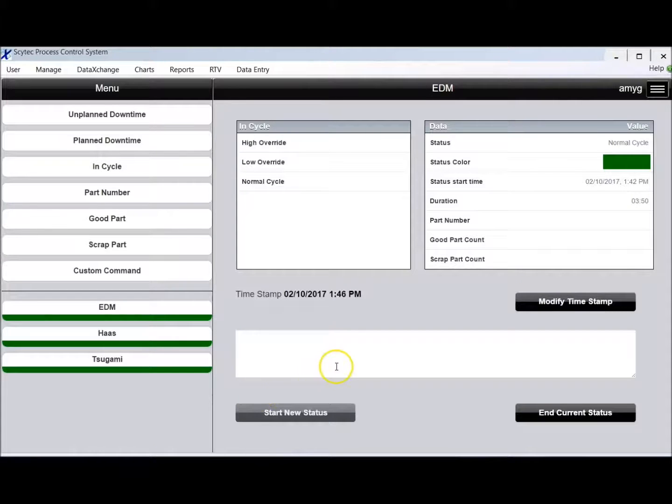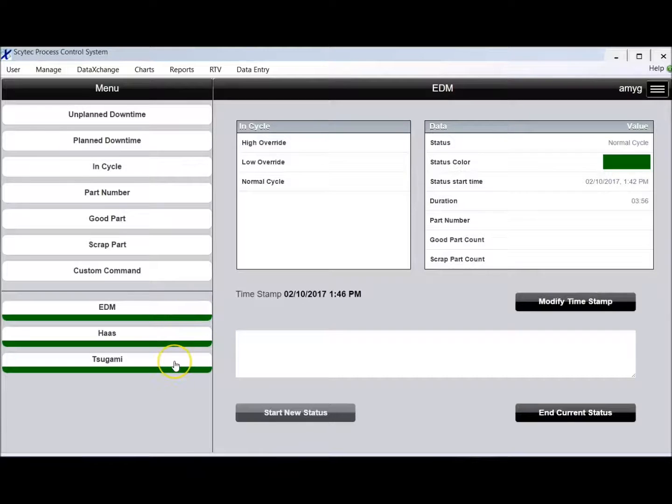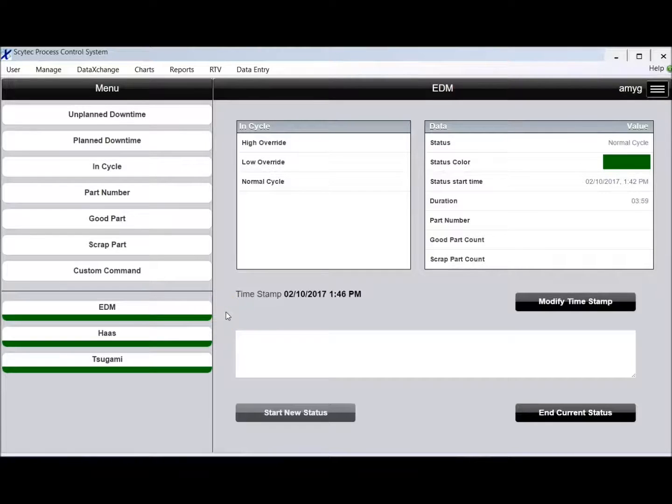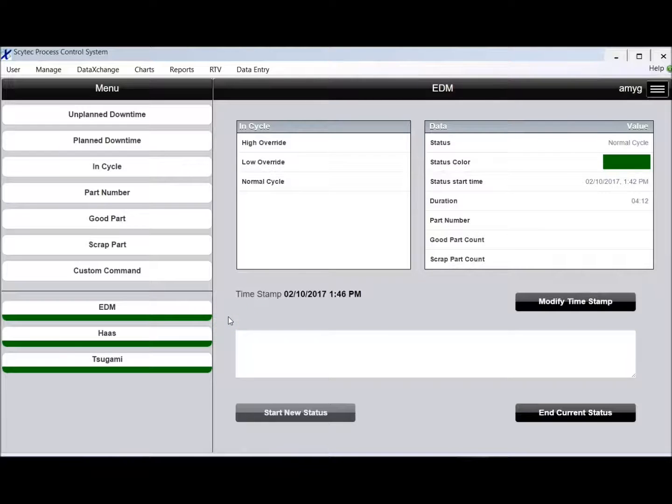So let's go over what we're looking at here. I have got this screen set up to show three different machines, so maybe this would be in a cell of three machines. This application will run on the PC, Windows tablet, Android, or iPad. The interface will look exactly the same no matter which interface you're running it on, but if I want to enter a downtime it's really easy.